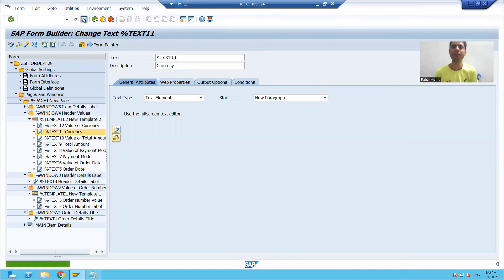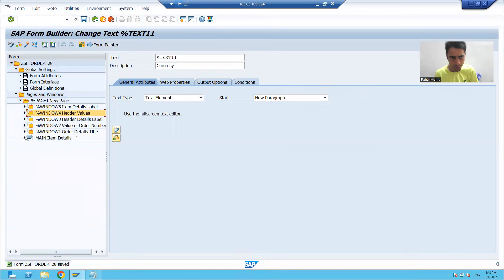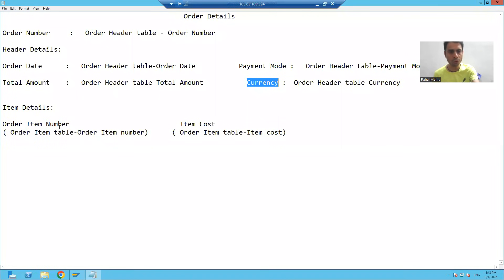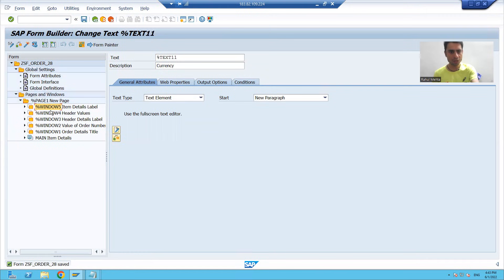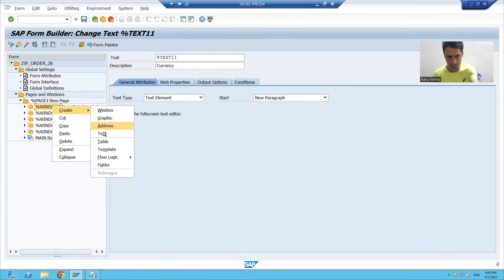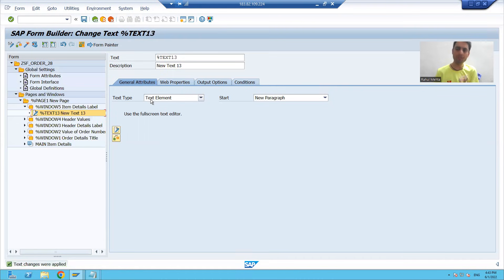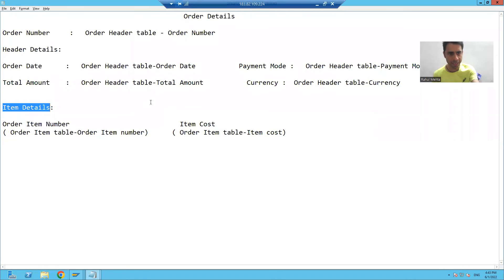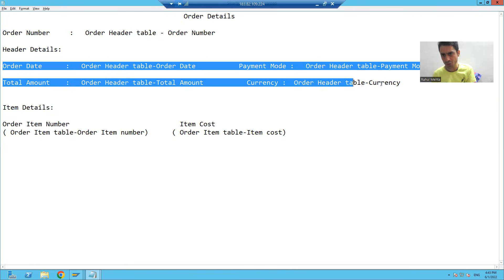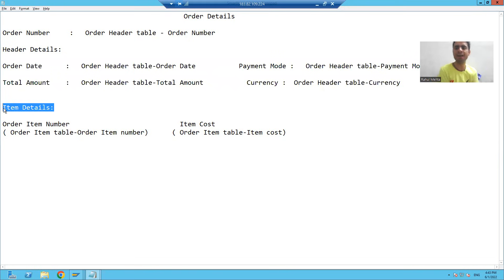The fourth window part is done. I will now go to the fifth window. In the fifth window, I only want to display the label 'Item Details', so I will simply create a text in the fifth window, open the text editor, go to change editor, and pass 'Item Details'. In this video we created a template inside the fourth window, gave row and column assignments to each text, and created a text inside the fifth window.